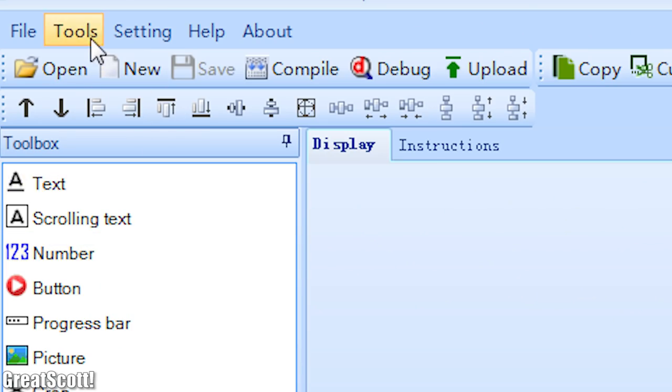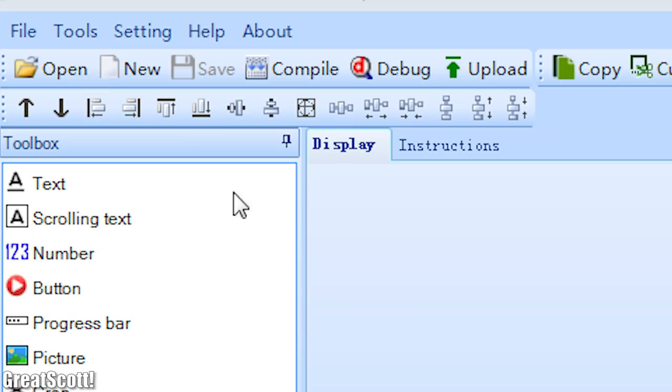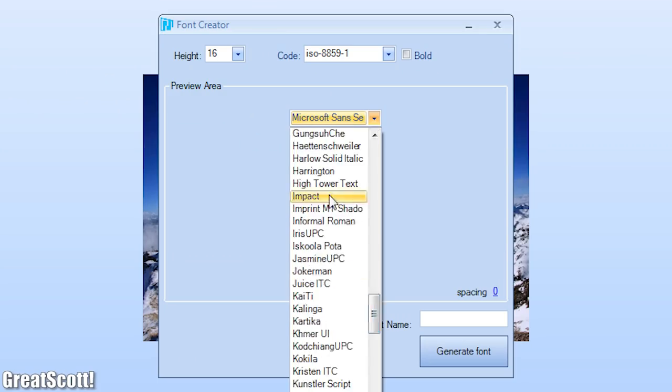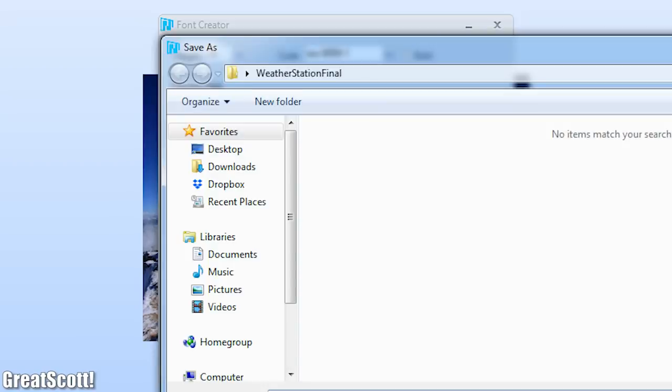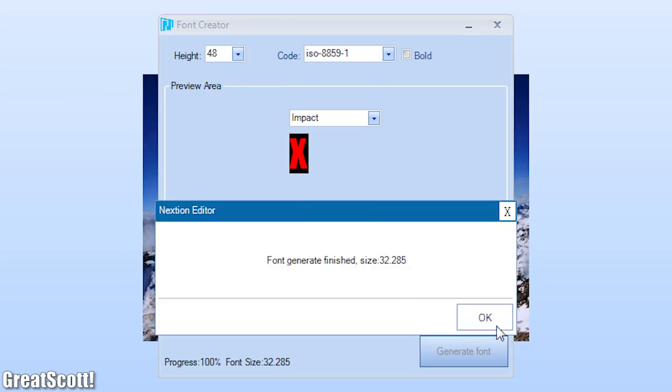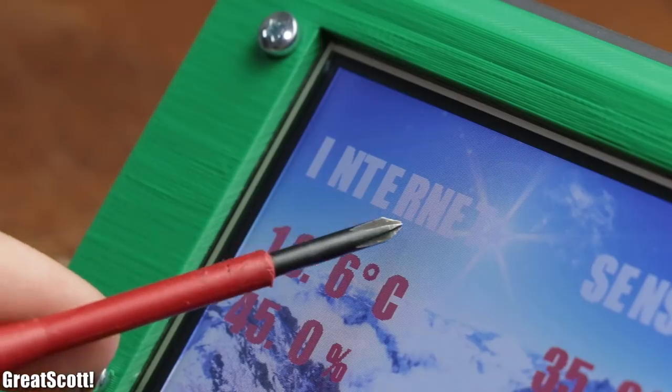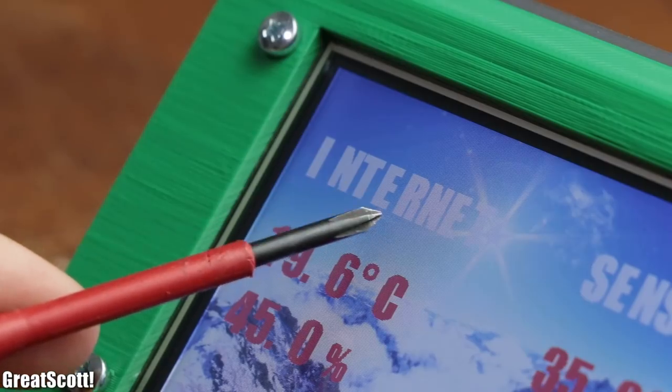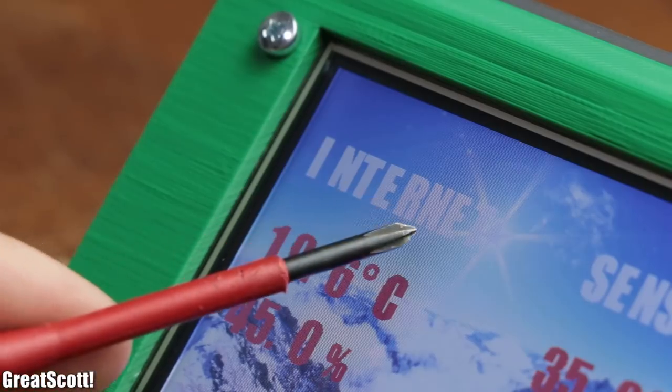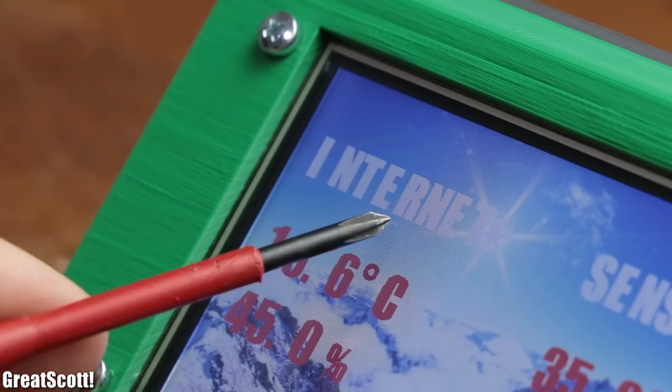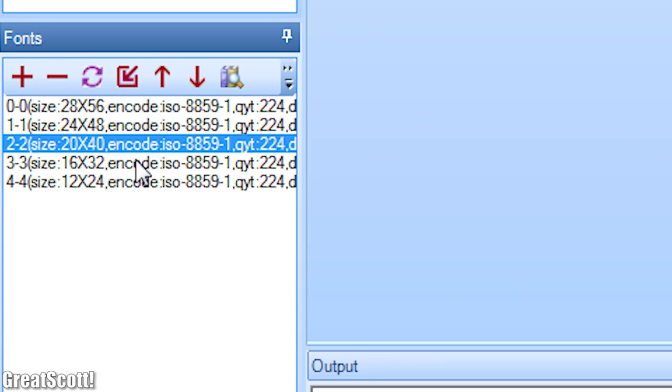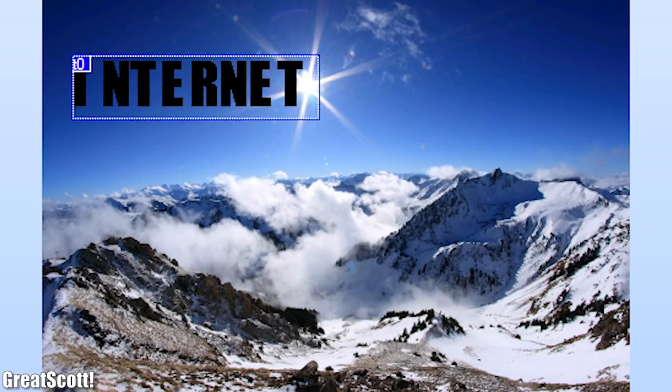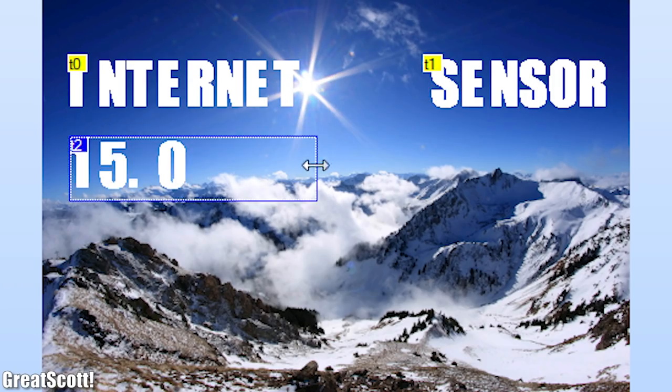But what followed was pretty BS, because I had to create several fonts that I wanted to use in the user interface. Not only was this tedious, but the font spacing was also randomly out of place, for which I had no explanation. But anyway, once I got my fonts, I created text boxes which state Internet, Sensor,